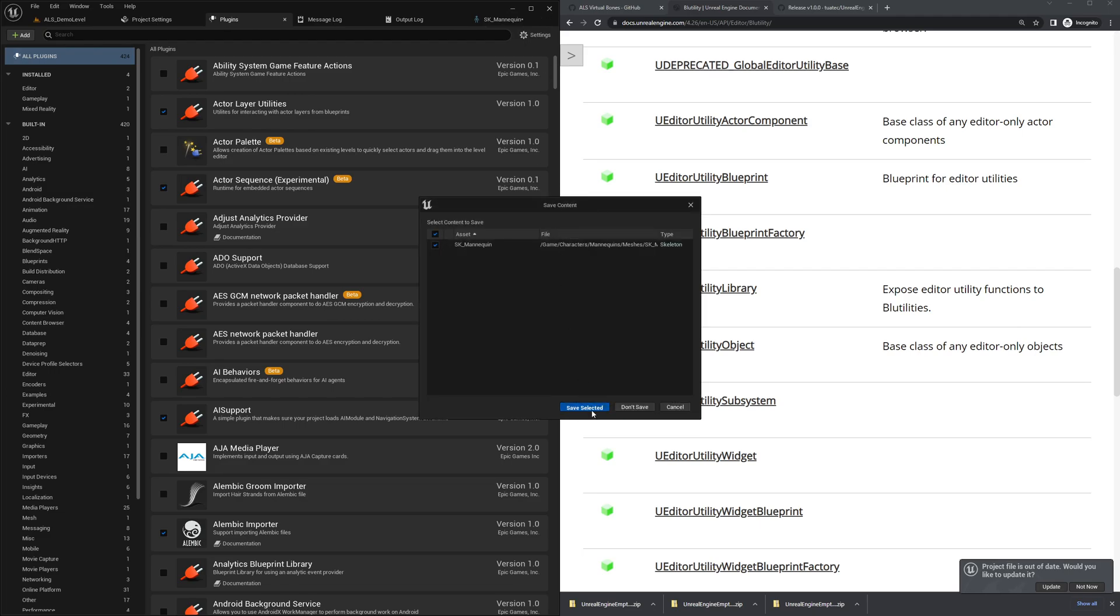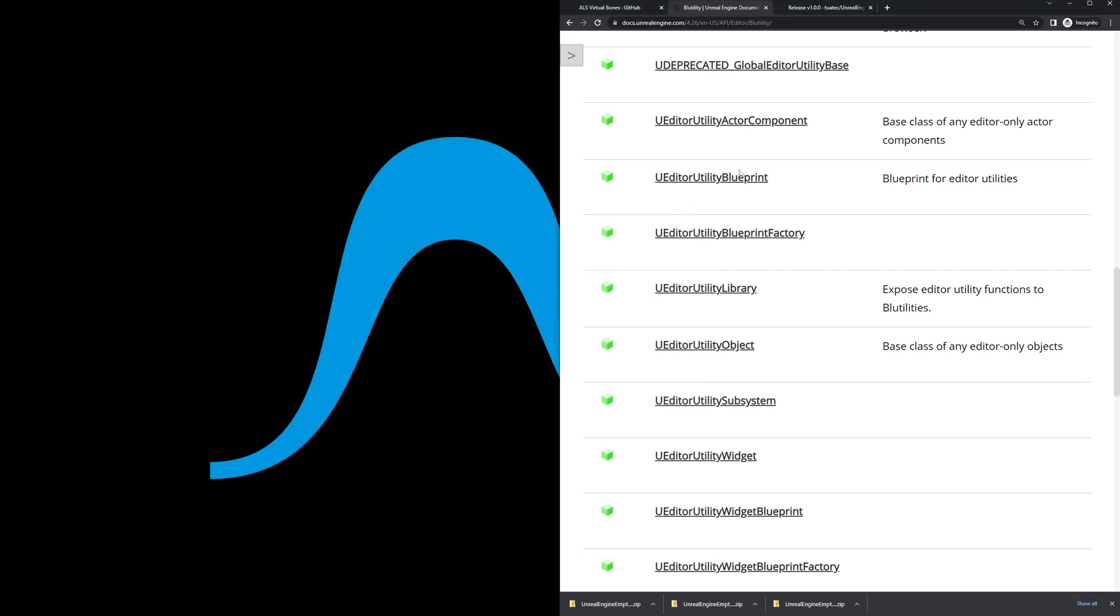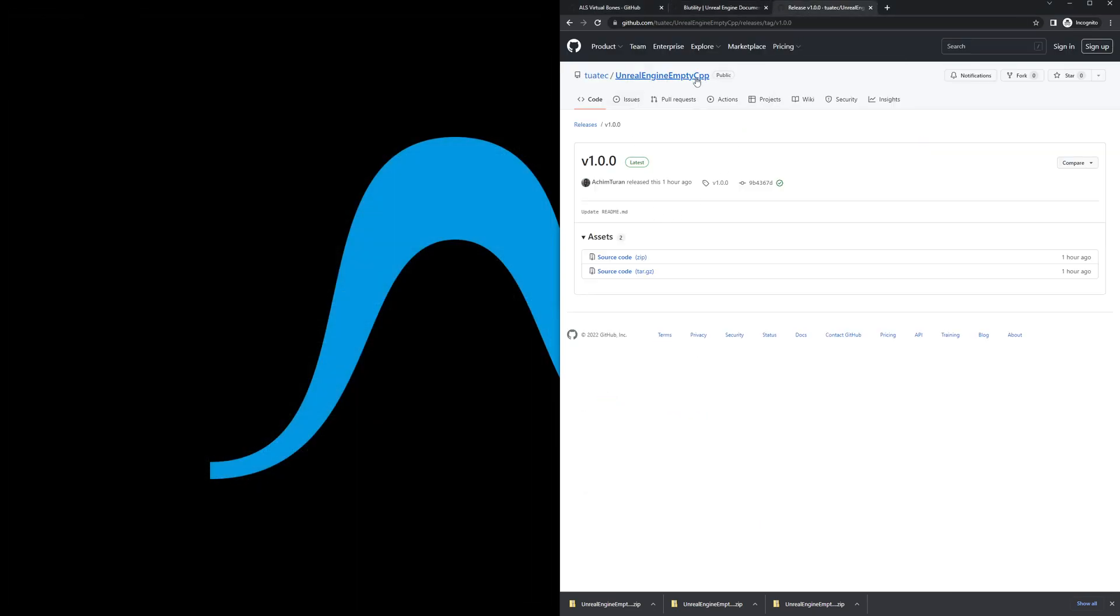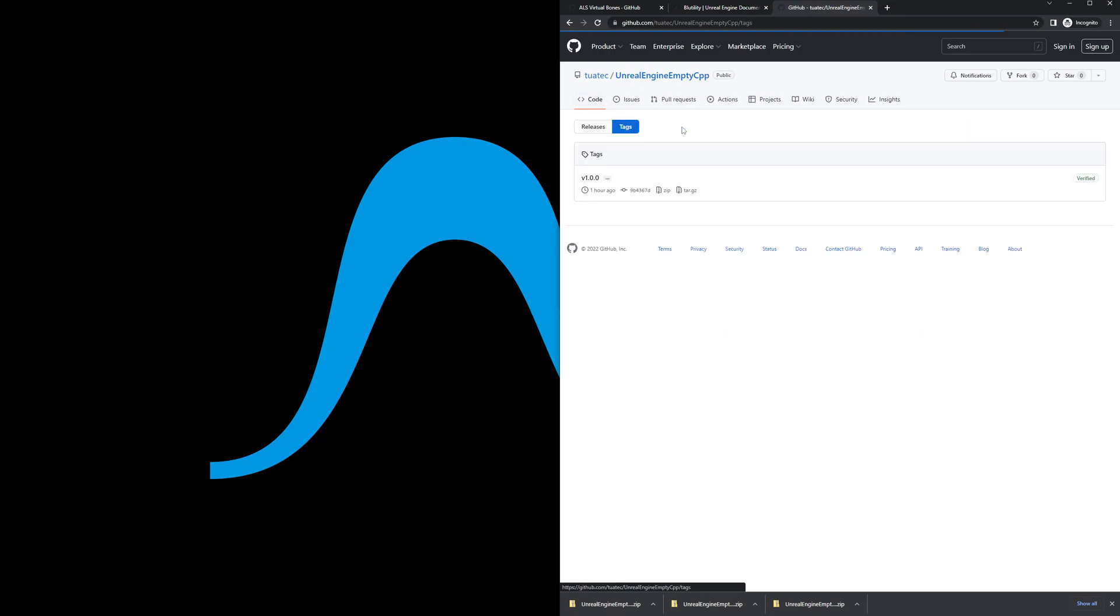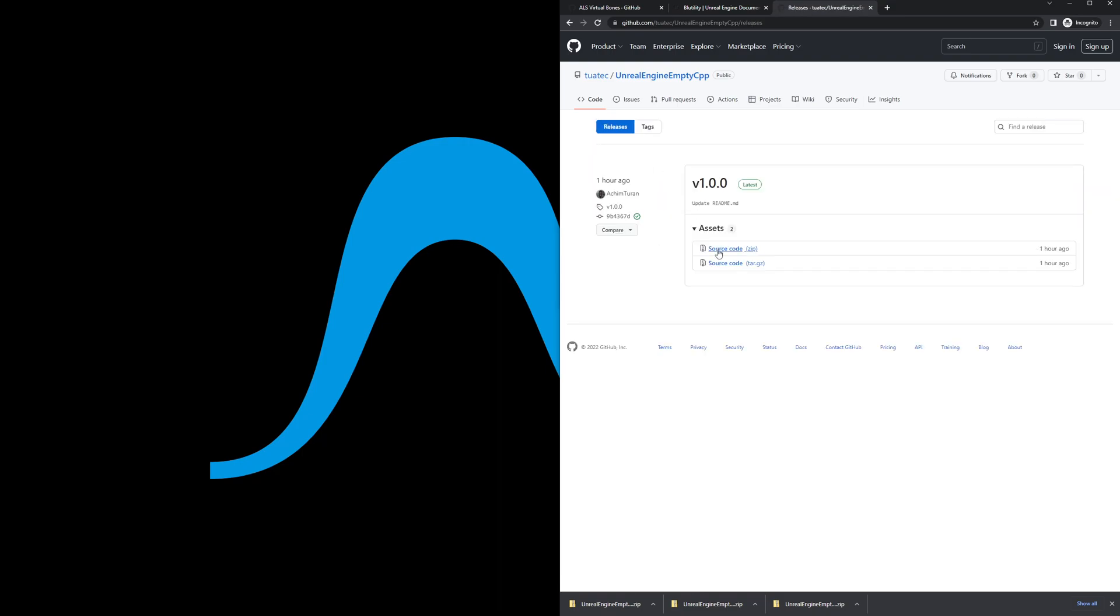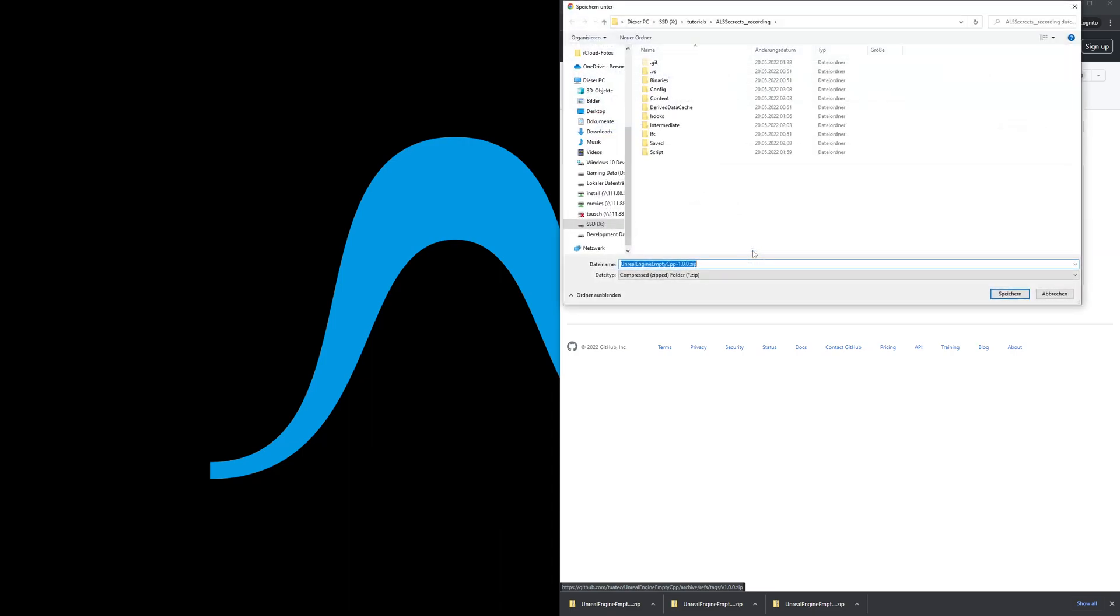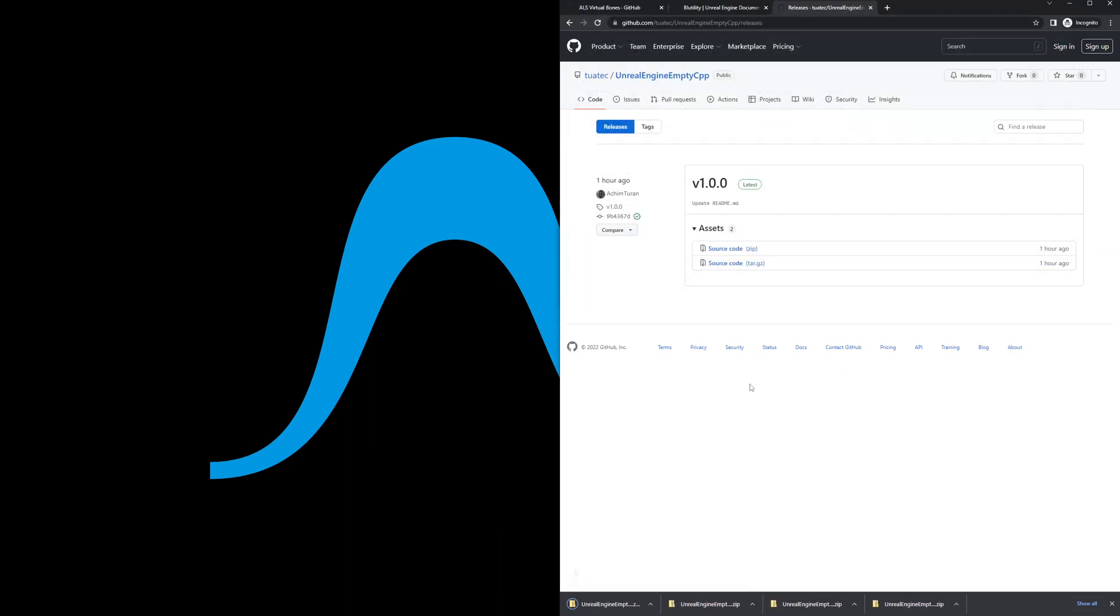Also close the editor here. We go to this page - I'll share the link down in the description below as well. If you are here at Code, click on Tag and then search for the releases. Click and download this zip file here. We will add it to the project as well. It's super small, just a few files that we can reuse.